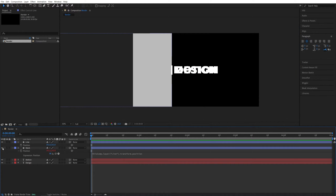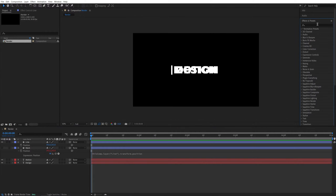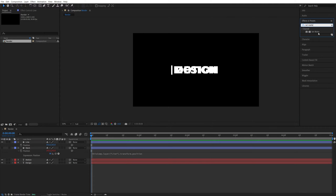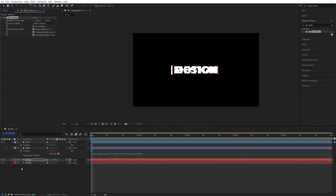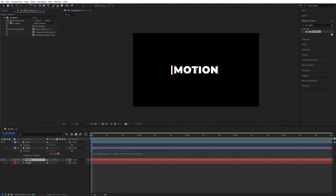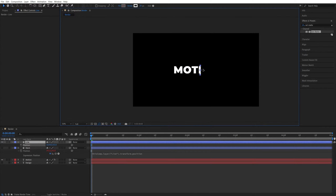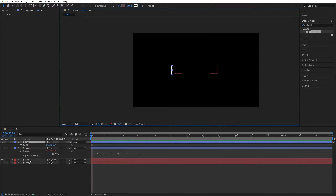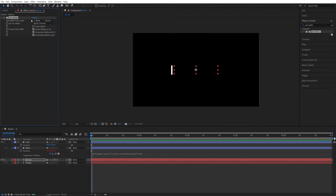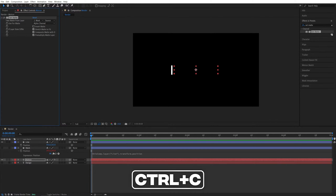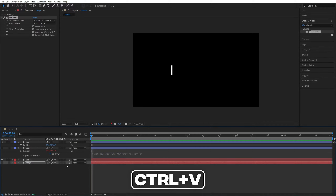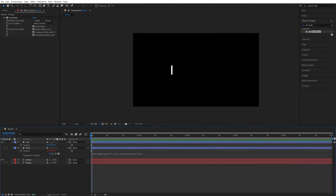Hide the mask visibility since we don't need to see it. Open the Effects and Presets window, search for the Set Matte effect, and add it to the first text layer. In the Effect Controls panel, open the drop-down for 'Take Matte From Layer' and select Mask. Move the line across and you'll see the text getting revealed. Then copy the Set Matte effect and paste it onto the second word, checking 'Invert Matte'.